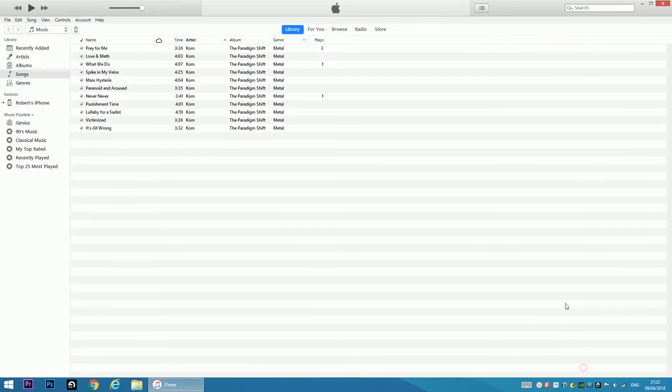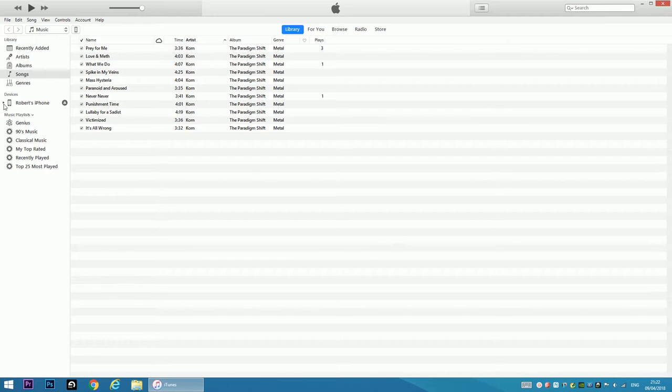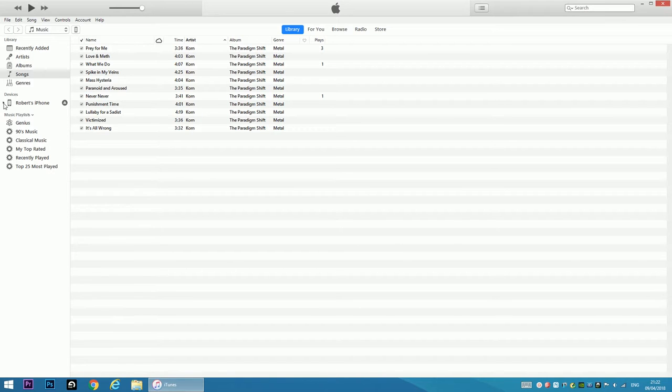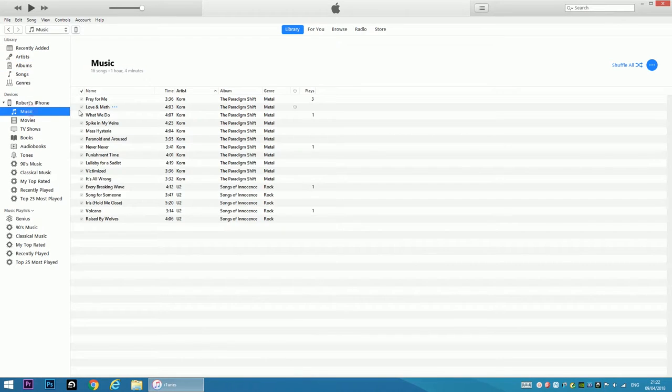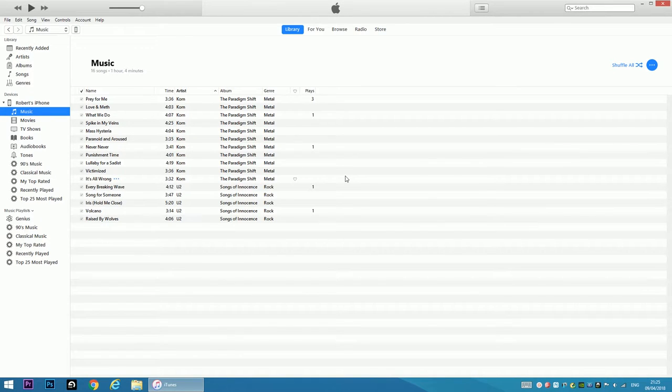Okay, so in my library there is only one album by Korn. I'm going to check my music on my iPhone. There is only Korn plus YouTube but this was purchased.